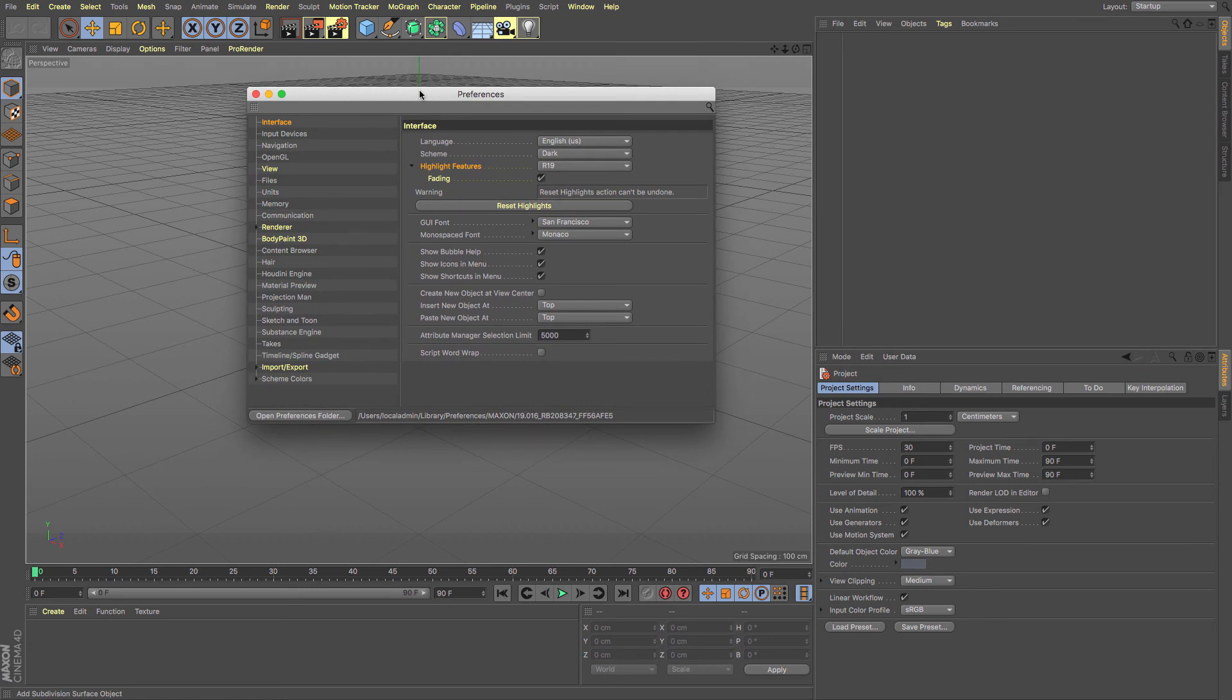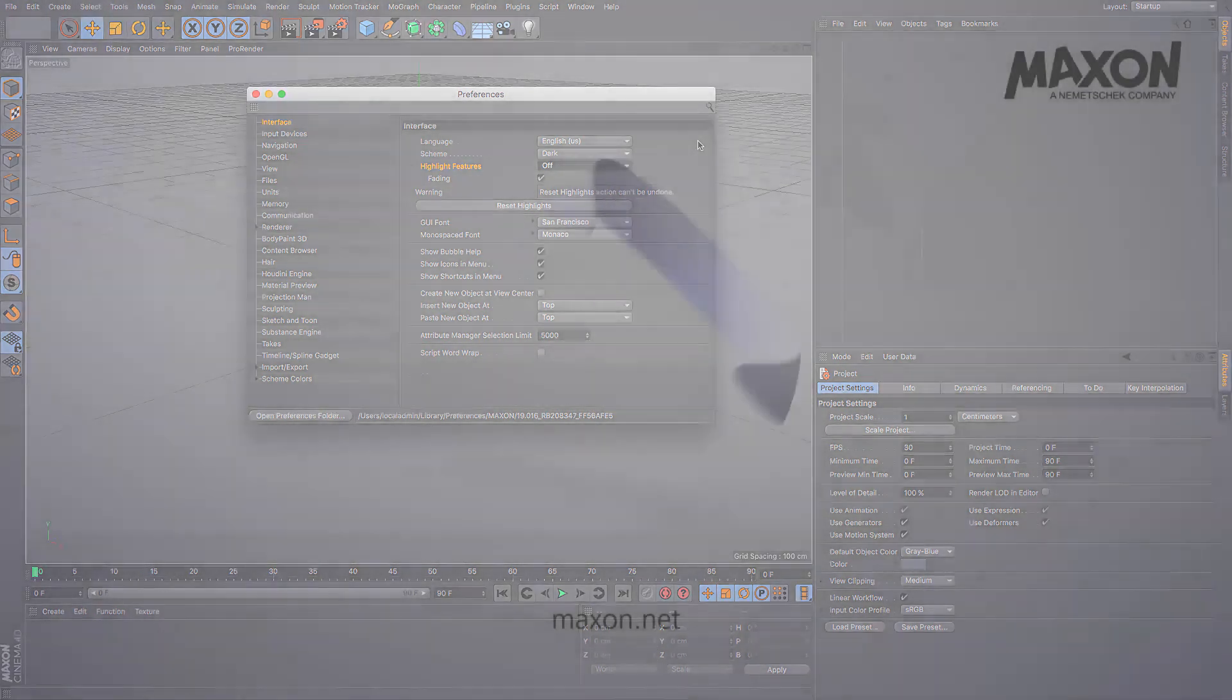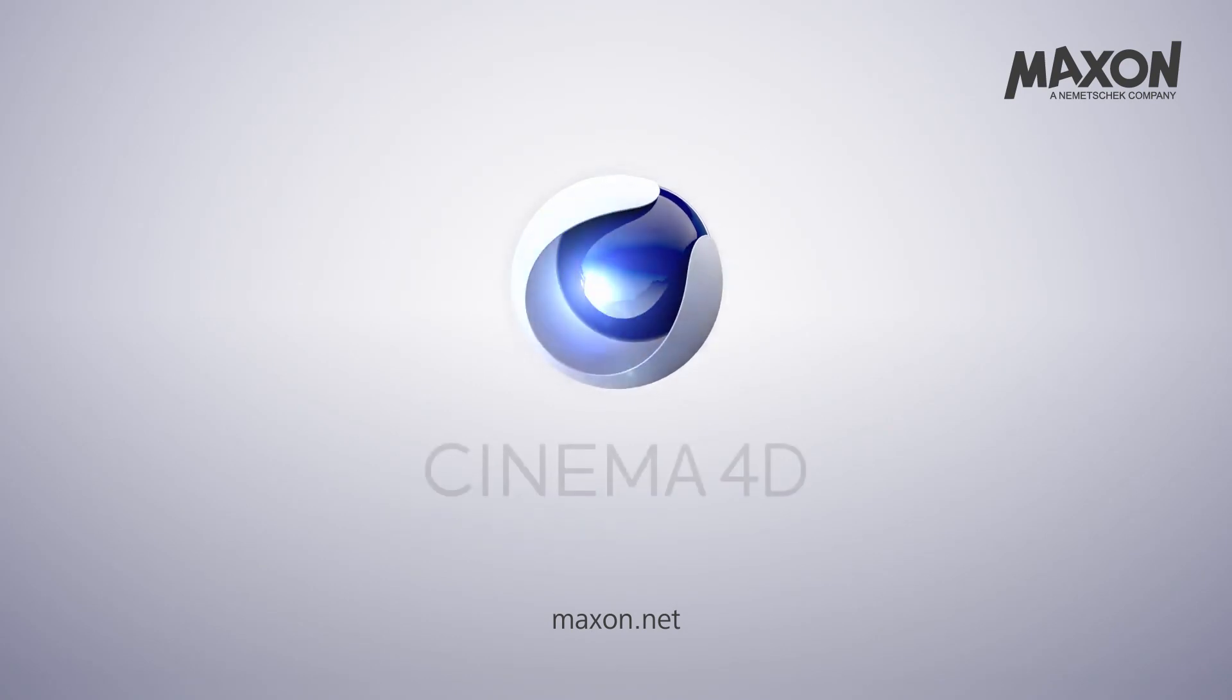If you find that gets on your nerves, then just simply turn it off using R19's preferences there. I hope that was useful for you and I will catch you in the next feature update.